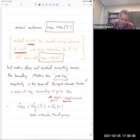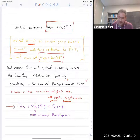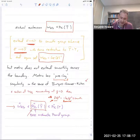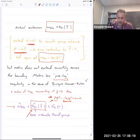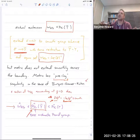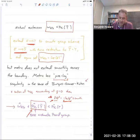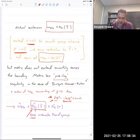Our metrized line bundle lives in a slightly enlarged space: line bundles on the compactification together with a metric on the open modular curve which has these mild singularities at the cusp. That's what I mean when I write Pic-hat of Y-bar — the Burgos-Kramer-Kühn arithmetic Picard group.